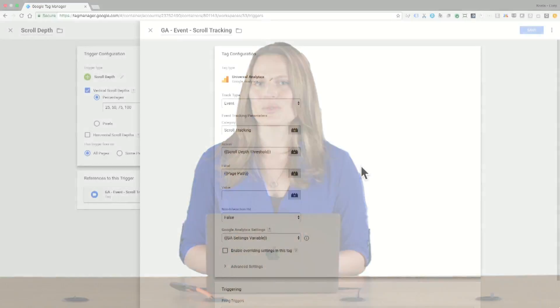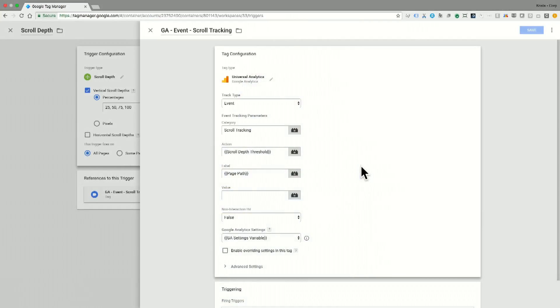Your developers can track these interactions as hard-coded events with Google Analytics. They can also track this with Google Tag Manager and the scroll depth trigger. Let me show you what that looks like in Google Tag Manager.